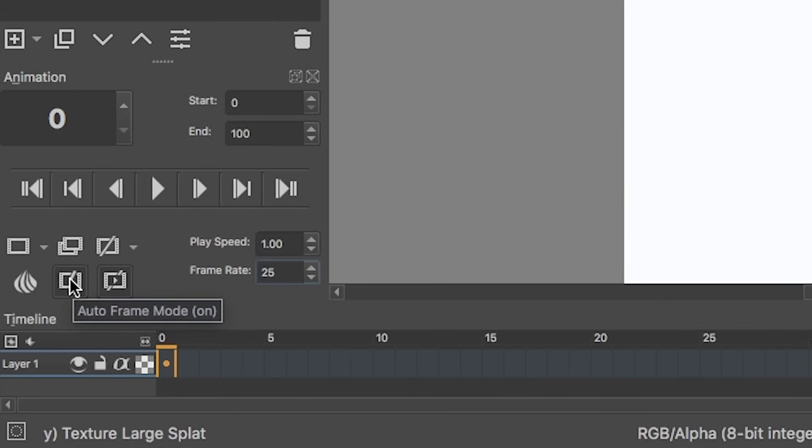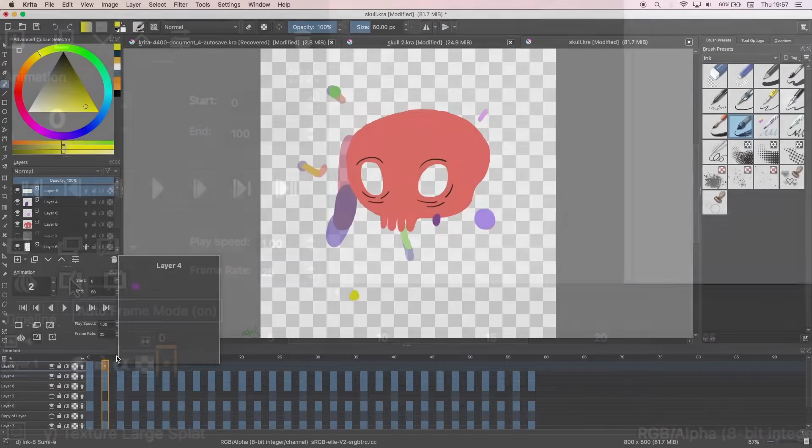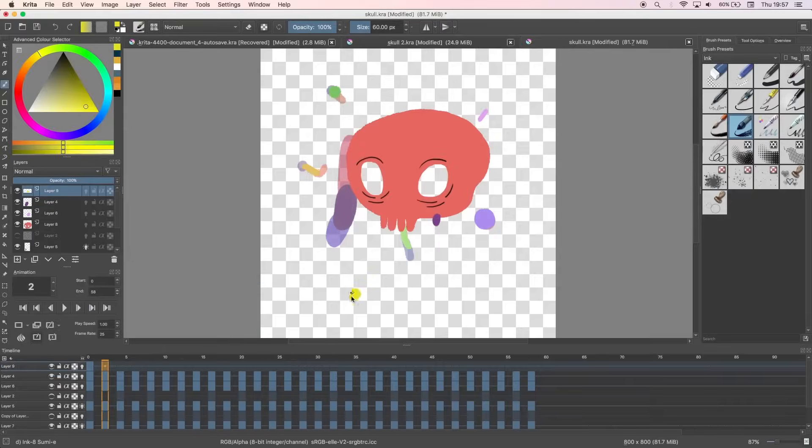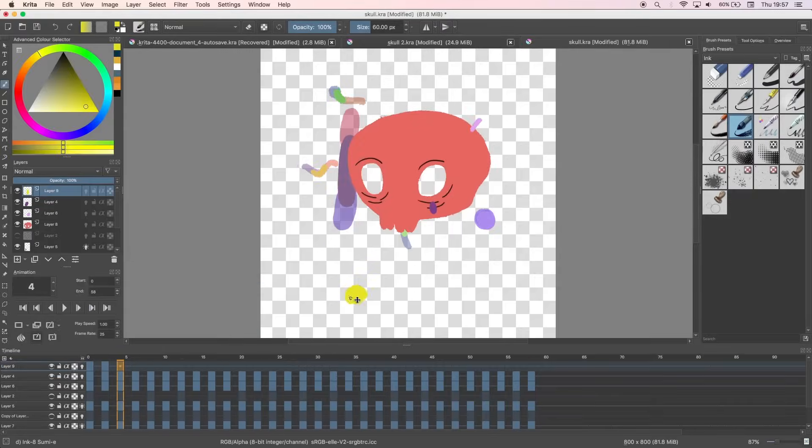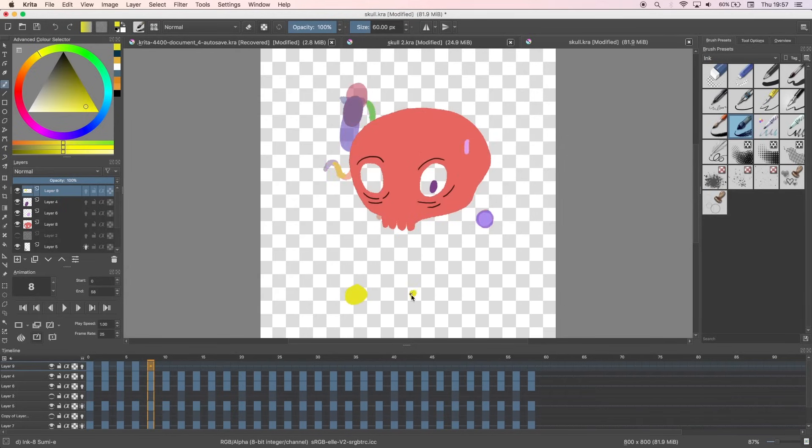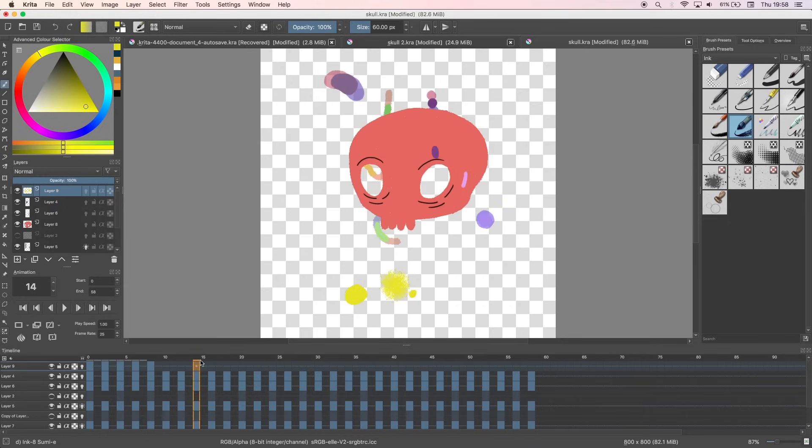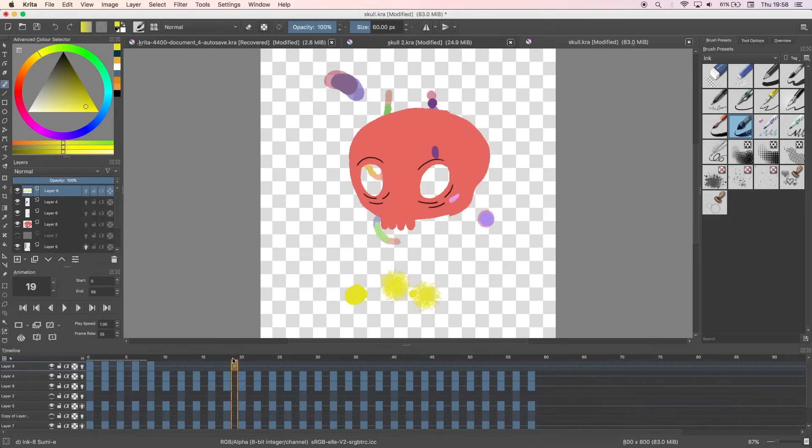This next one is auto frame mode, which is on. If I keep it like that, it'll create a new keyframe every time I move across the timeline and draw something. If I turn it off, I'll only be making changes to the last keyframe I made.